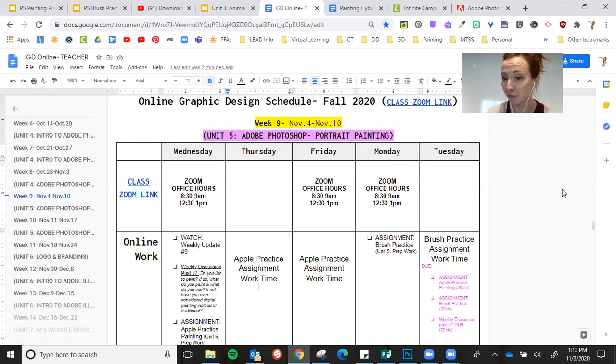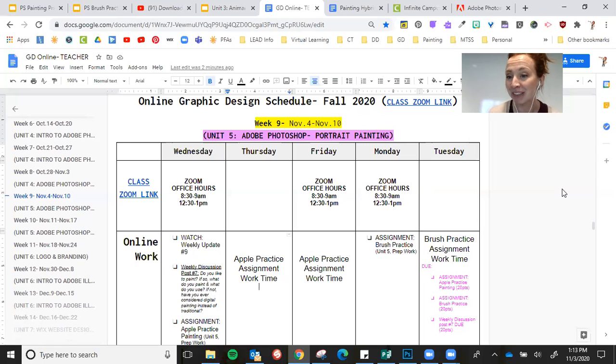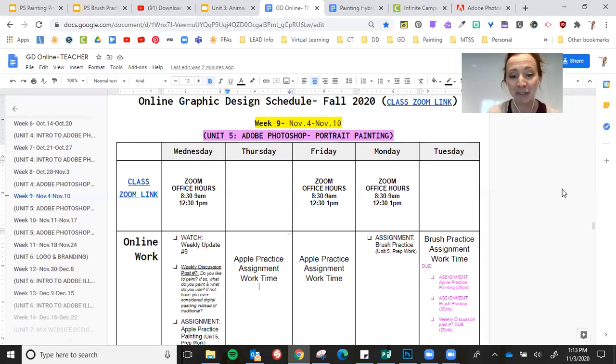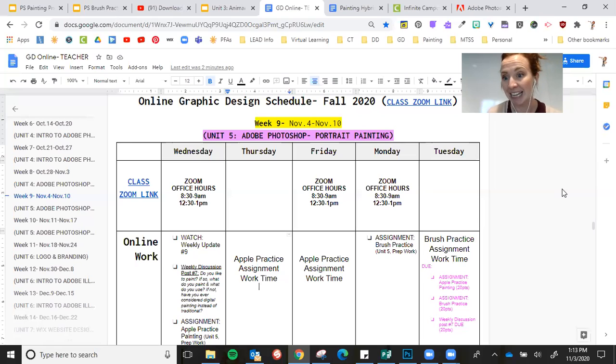If you're really not sure about digital painting, then you might wait to post on this discussion post towards the end of the week, after you've done at least the first practice assignment, because you are going to be digital painting this week and you will get to decide.